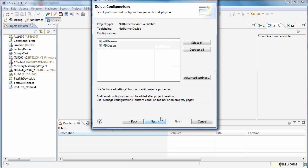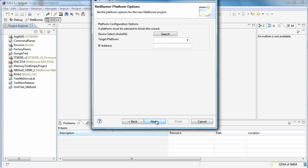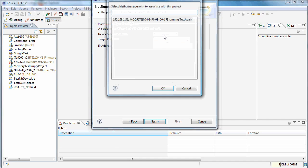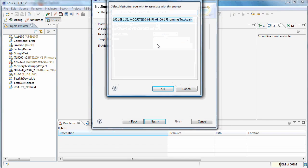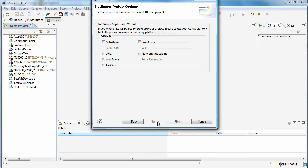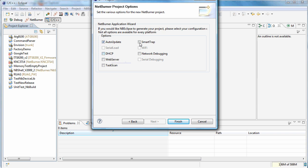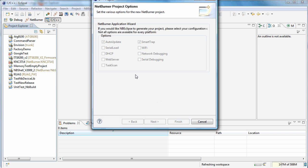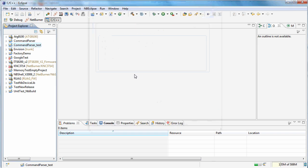Next. Next is fine. Let's go ahead and find our NetBurner out there and say OK. Next, let's allow auto-update for convenience and let's allow smart trapping. Finish.